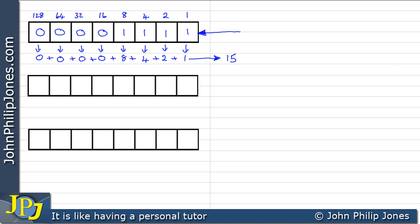So this binary pattern here represents 15 in decimal. The key for unsigned binary numbers is that every position in the register has a value — every position. We need to remember that, because when we go on to do signed numbers, we will see that the most significant position doesn't have a position coefficient — it represents a sign. But here we're dealing with unsigned, so every position in the register has a value.